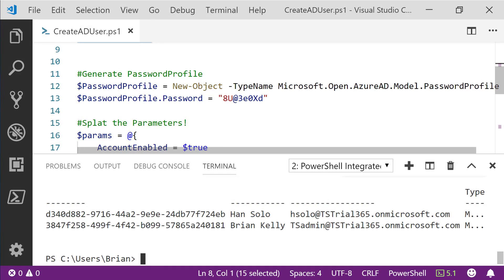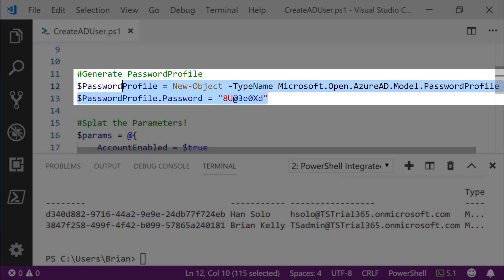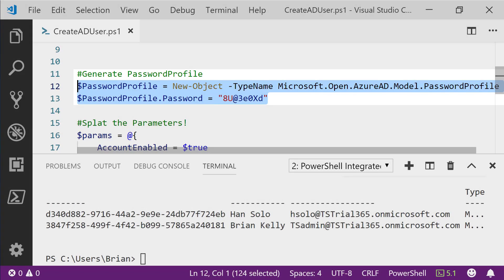The first step in creating our user is to generate a password profile object and to set the password property on that object.